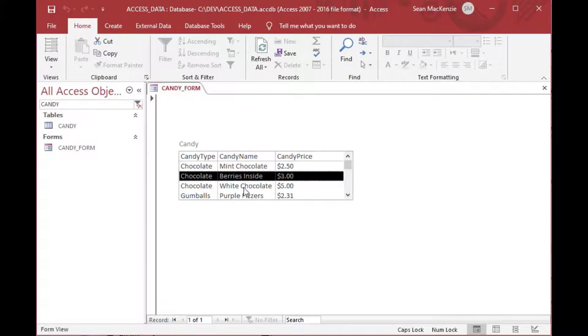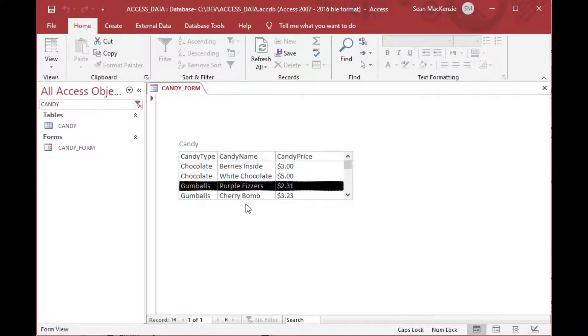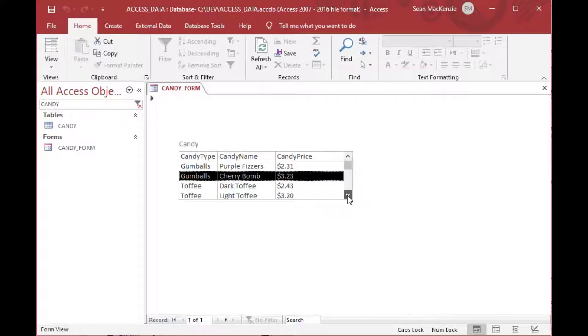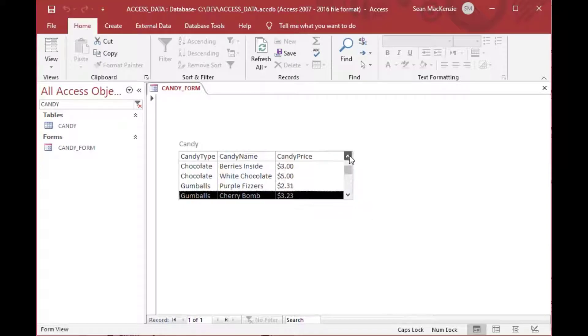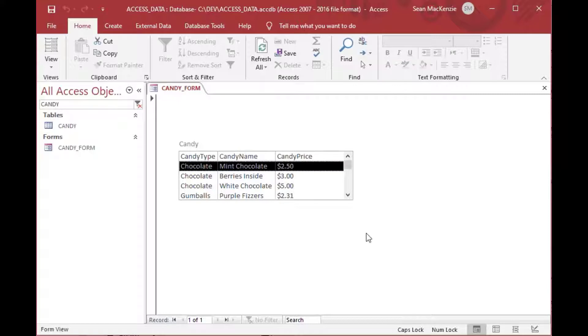I'll open it in Form View. And as you can see, that's got a lot more information in there than when we first opened it because now we've got our type, we've got our candy name, and our price. And of course, the ID is hidden as the fourth column.